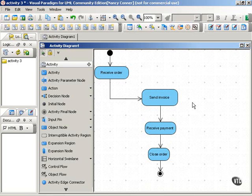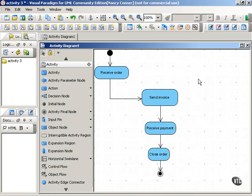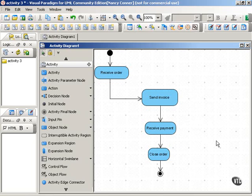Now at each step in this process, the invoice object is going to be affected by the action that's happening, and the status of the invoice object might also affect the actions in the process. Let's look at what that means.